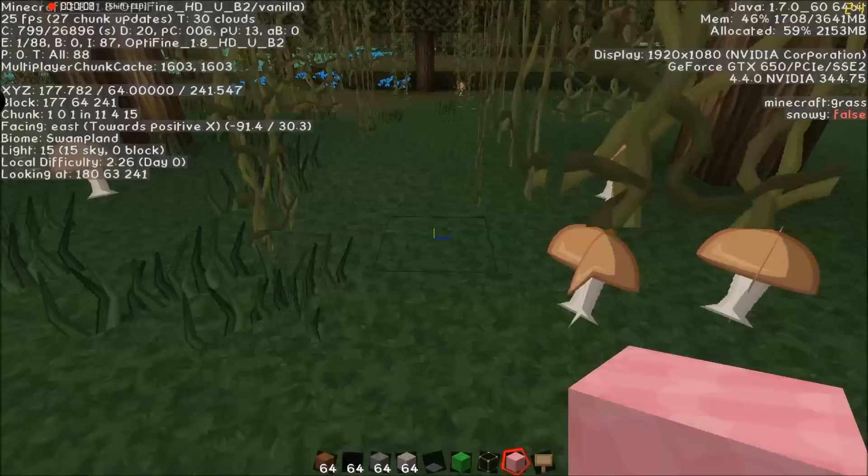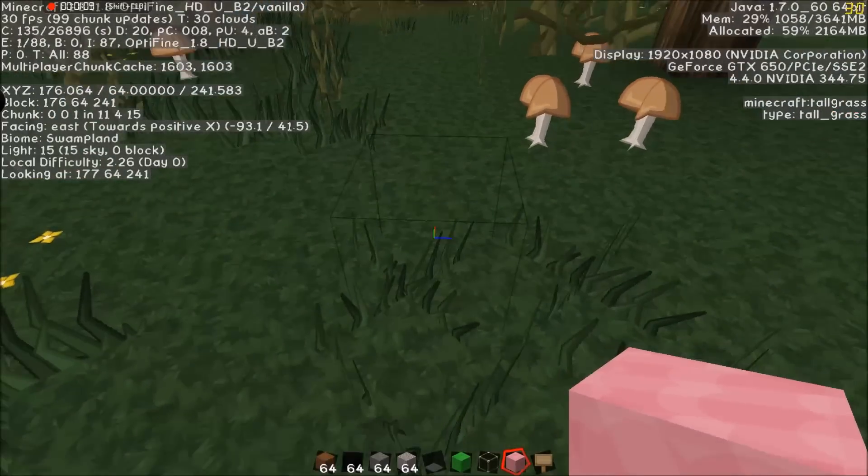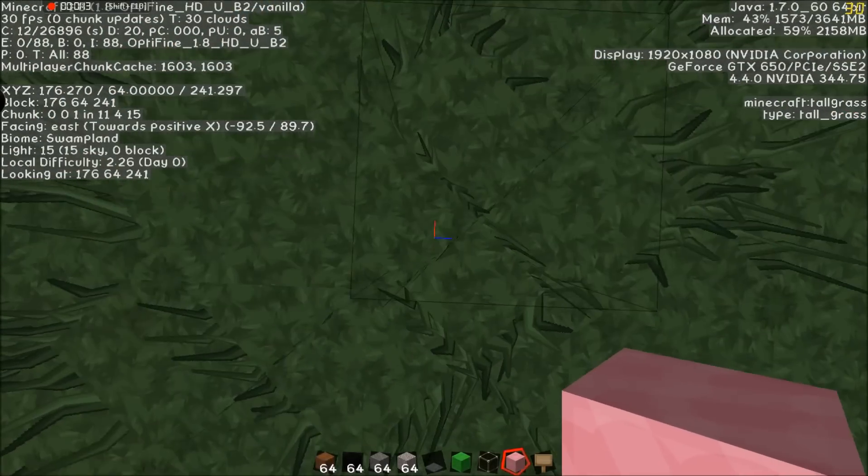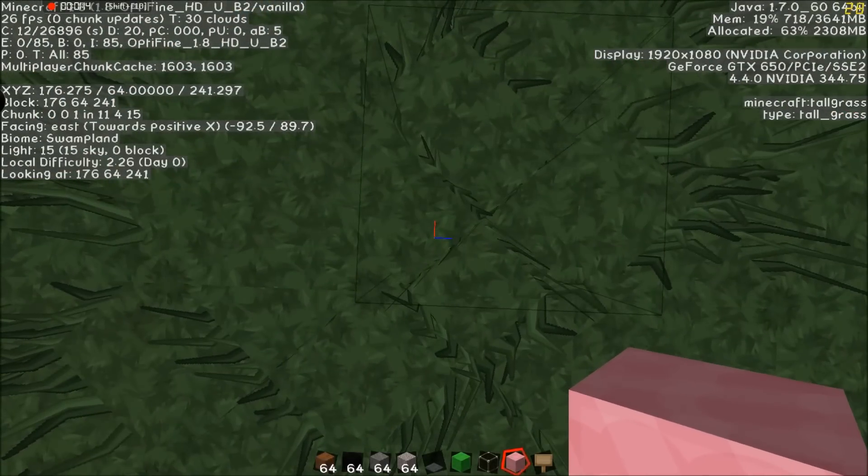Oh, there it goes — 11,4,15. So we went from chunk 10,4,15 to 11,4,15.